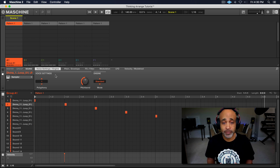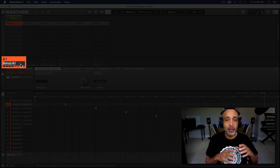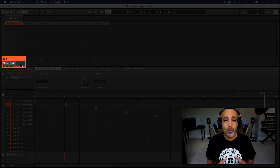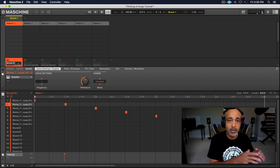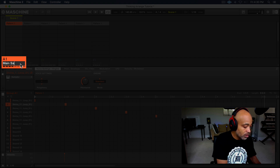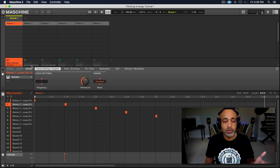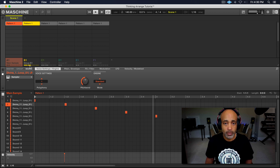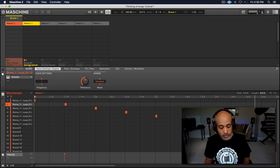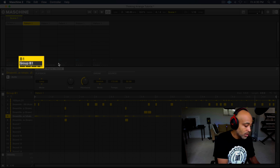So basically that's my main sample. What I would do then is go in here — see where it says Group A1 — I would double click right there and label that 'main sample.' That way I'll know which track is what and I can edit accordingly. So let's put 'main sample' there. Then from there I would go to the next group. So that's my drums, and I would do the same thing — go to Group B1 and label that 'drums.'